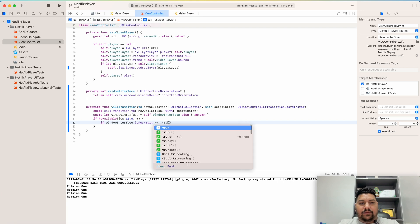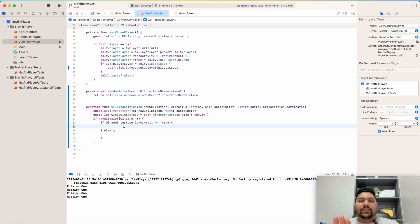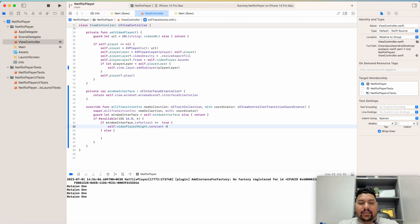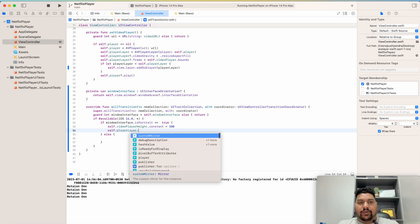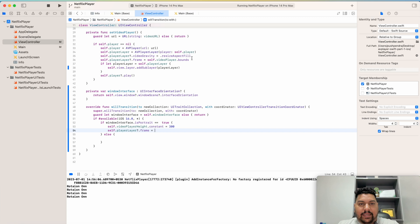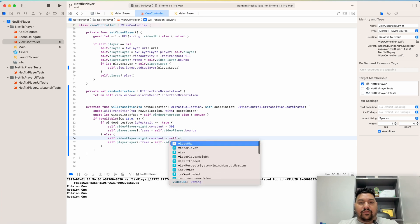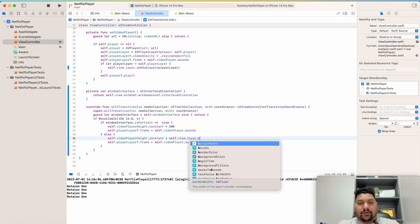If window interface is portrait and equals true, then I have to set it for full screen; else it means the phone is in landscape mode. In the portrait case, self.windowPlayerHeight.constant I am going to set to 300 by default. Then self.playerLayer.frame — I copy the same line. In the else condition, self.view.layer.bounds.height is used instead.